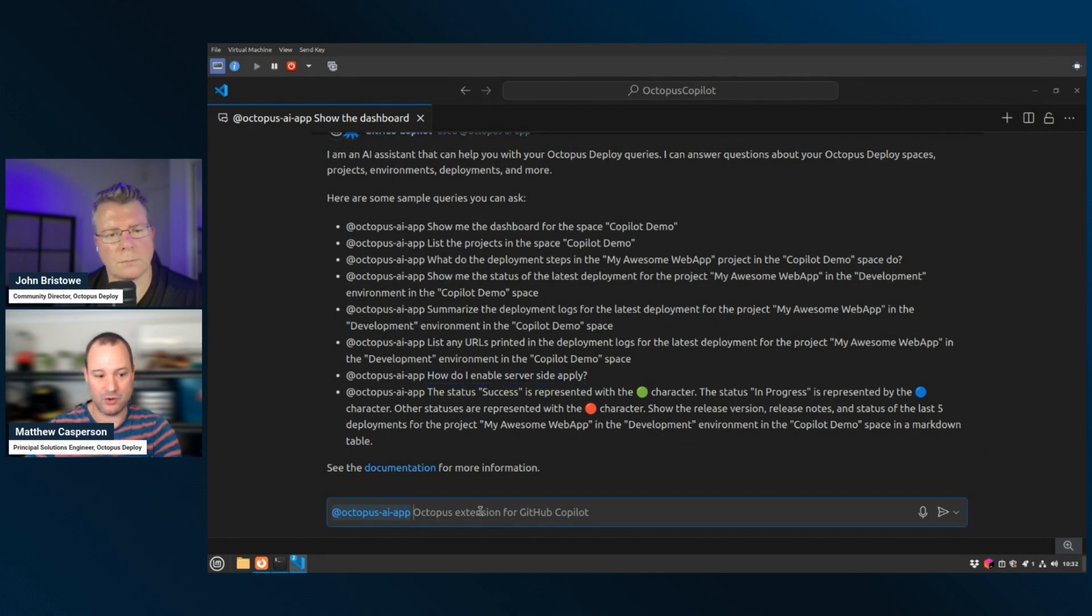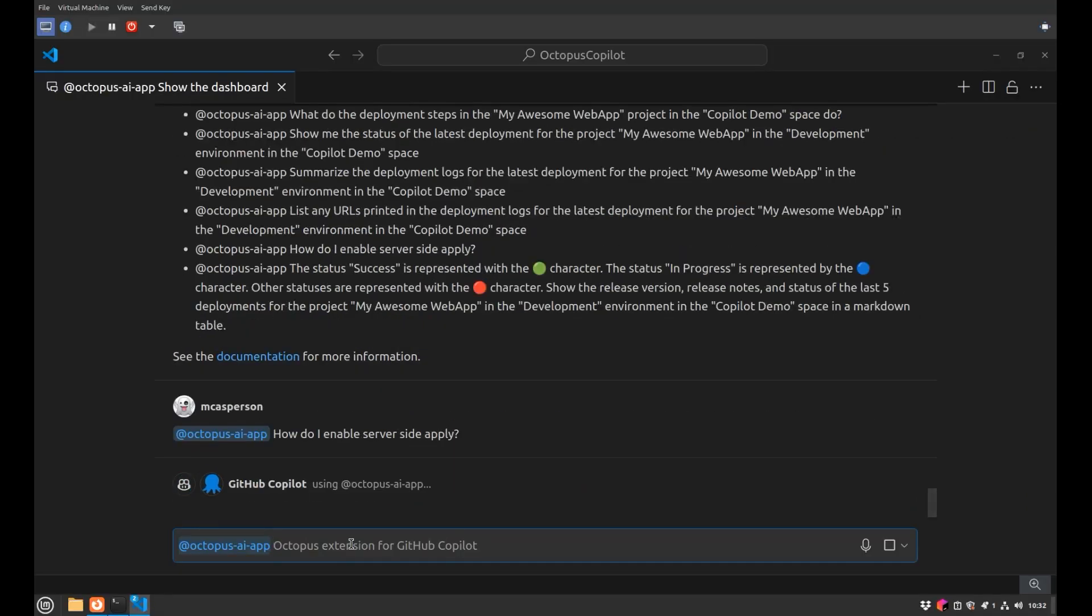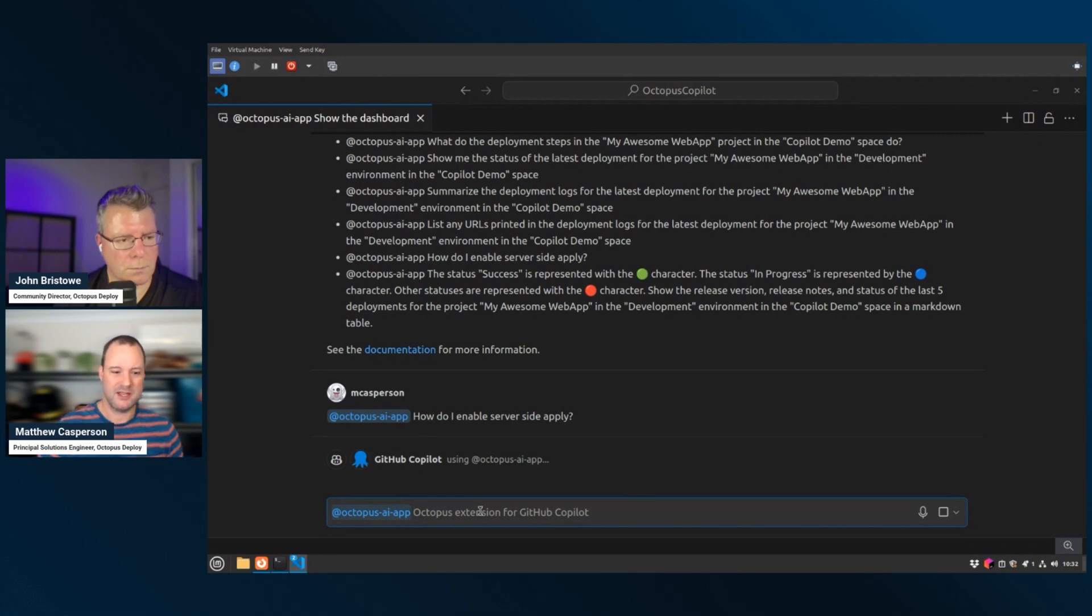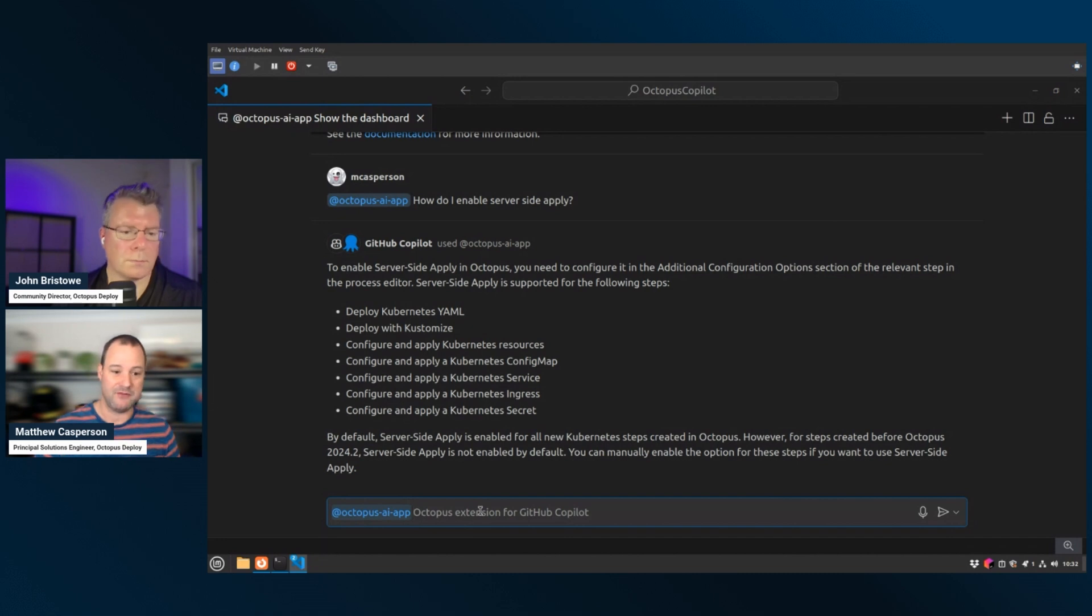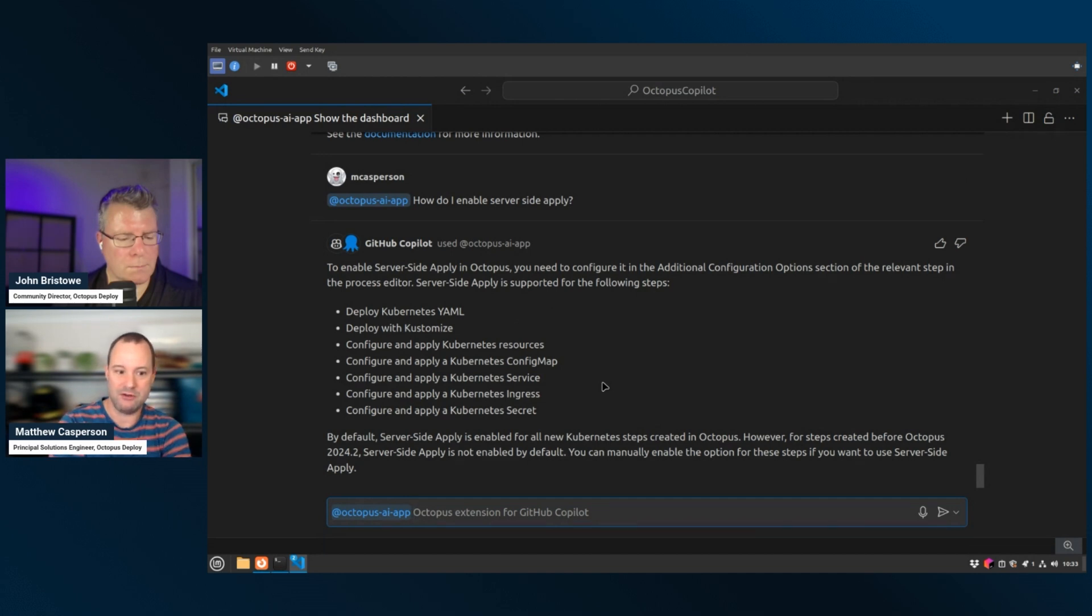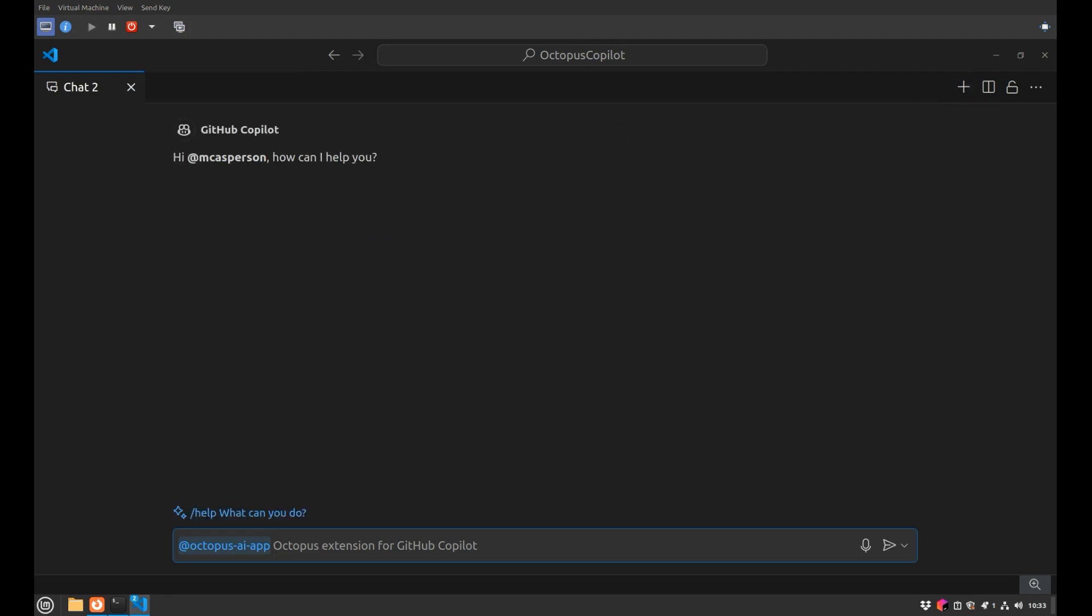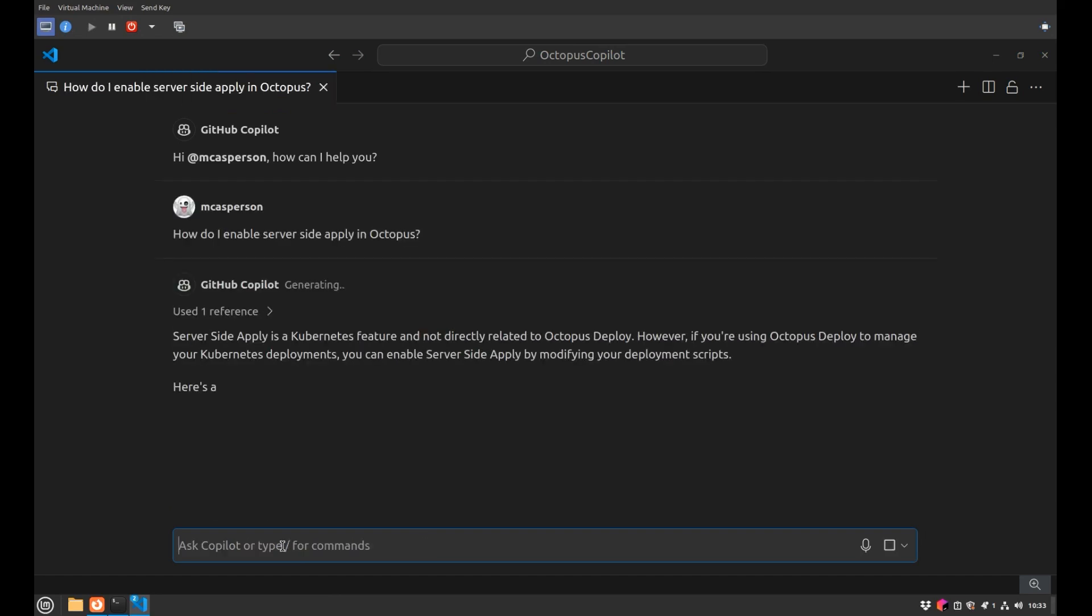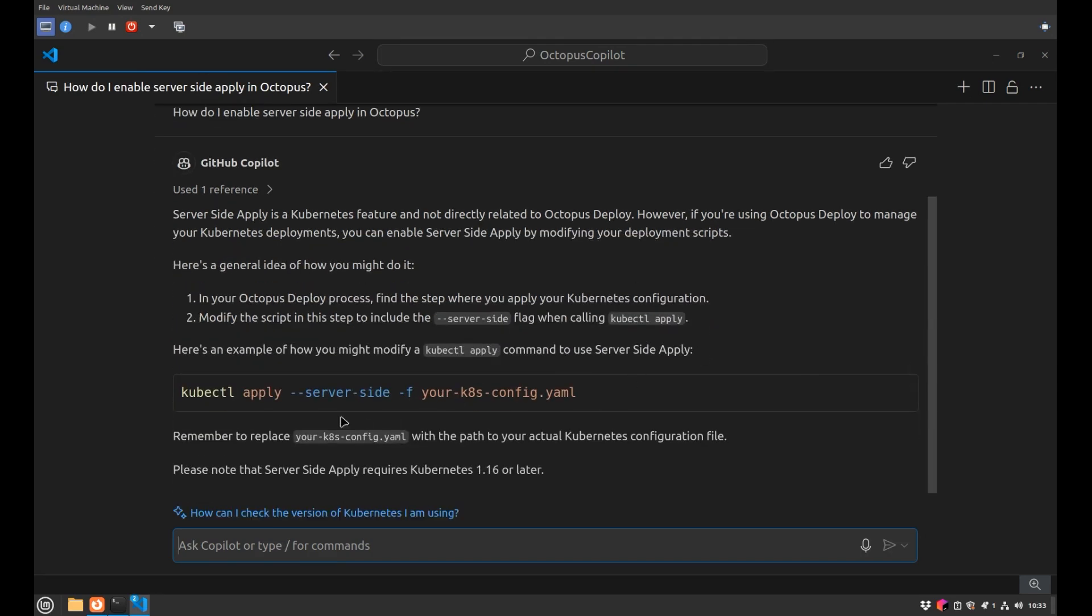So the other thing you can actually do with this interface is query our docs. And so the reason why this is important is because our docs update quite frequently, but the thing with AI agents or LLMs is that they're quite often out of date. They only know the information that they have at the time that they were trained and that information might be months or years out of date. And so what, an example here is that I've asked our agent, how do I enable service side apply, which is a feature of Kubernetes that has only been added very recently to octopus. As we can see, it's correctly identified that it's a feature that you can now have enabled by default. But if you want to turn it off, that's also an option.